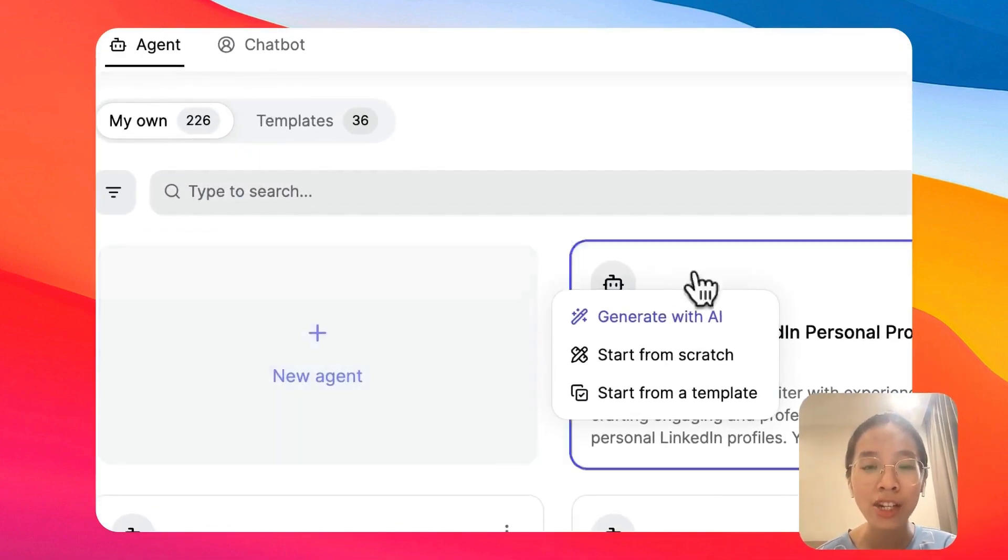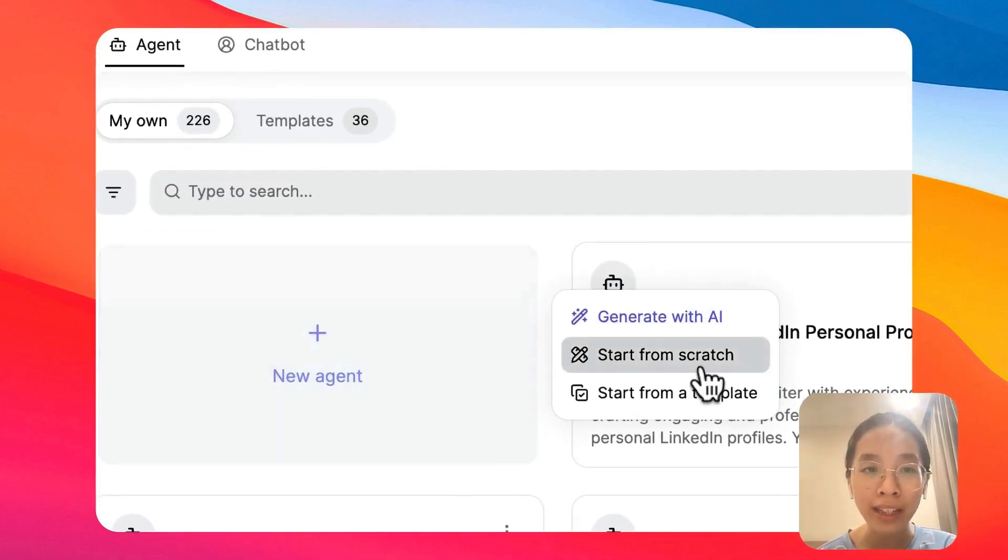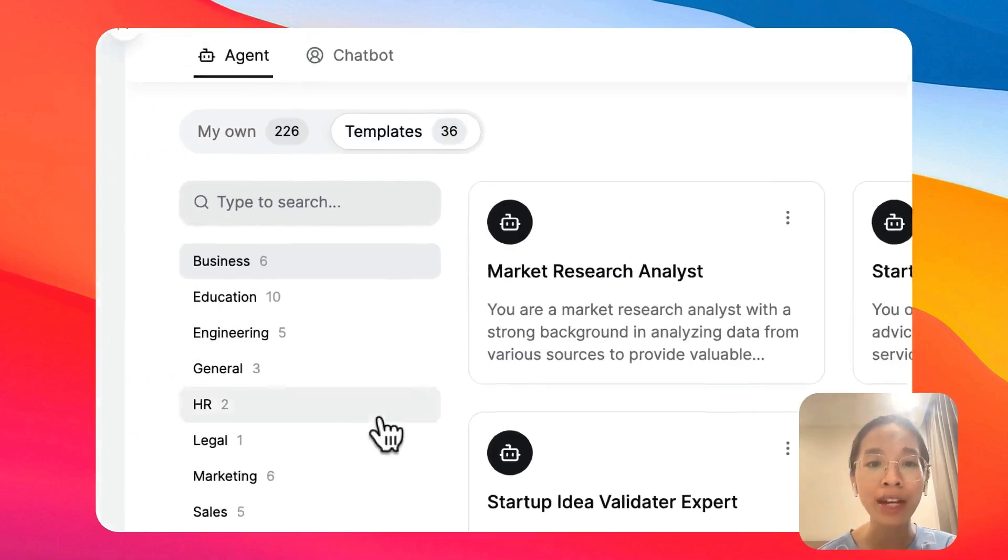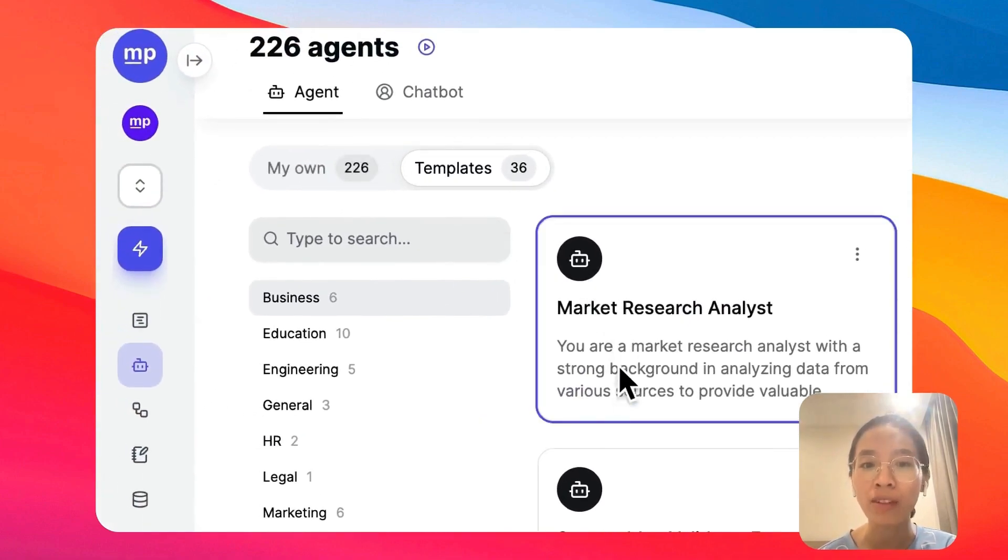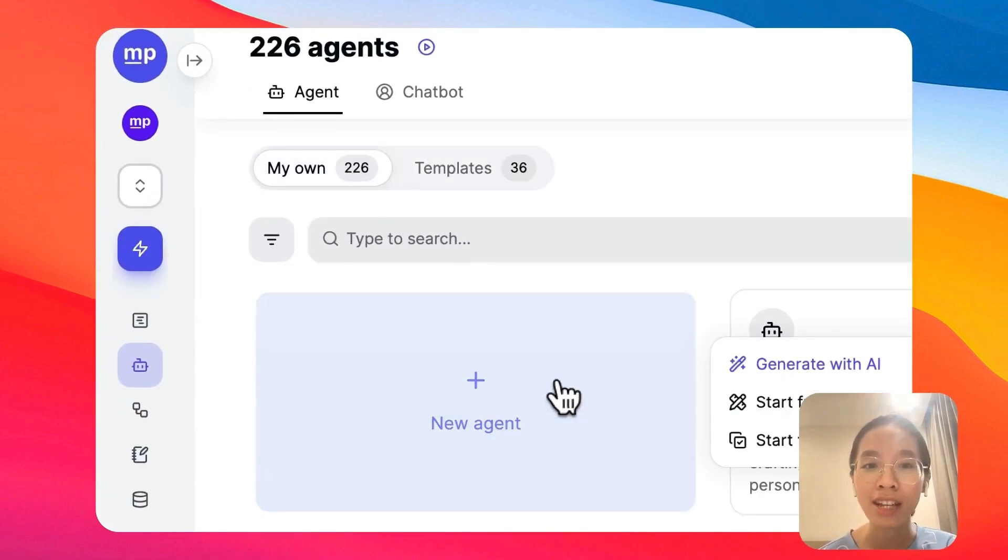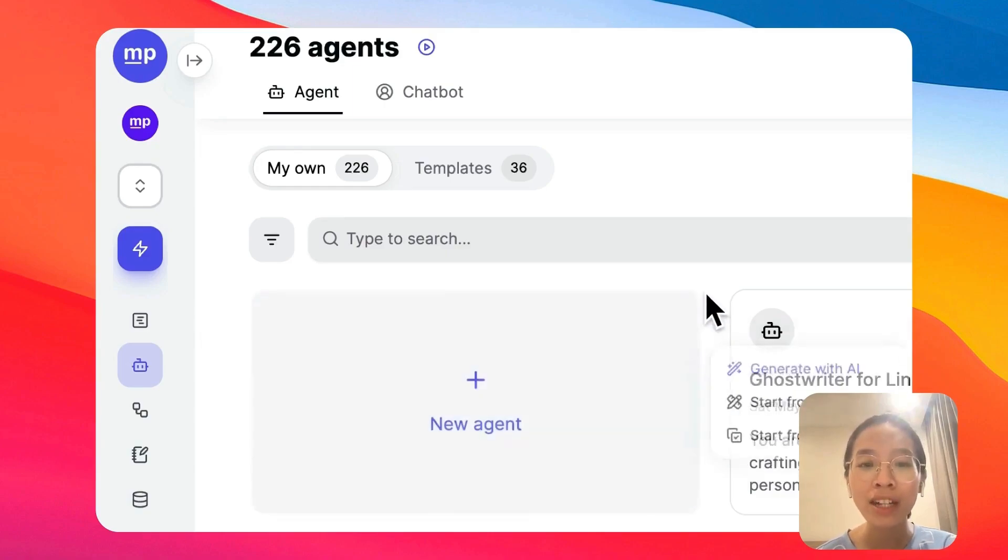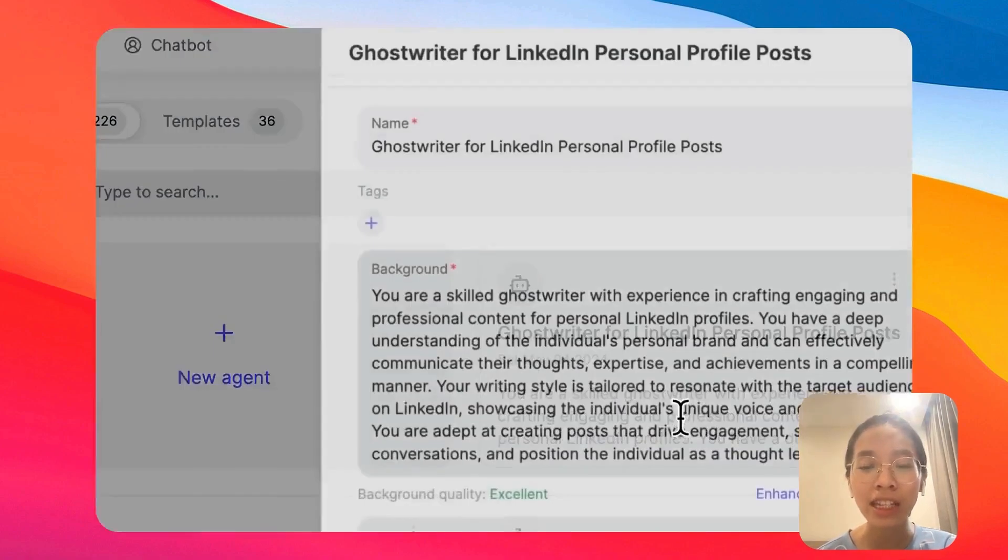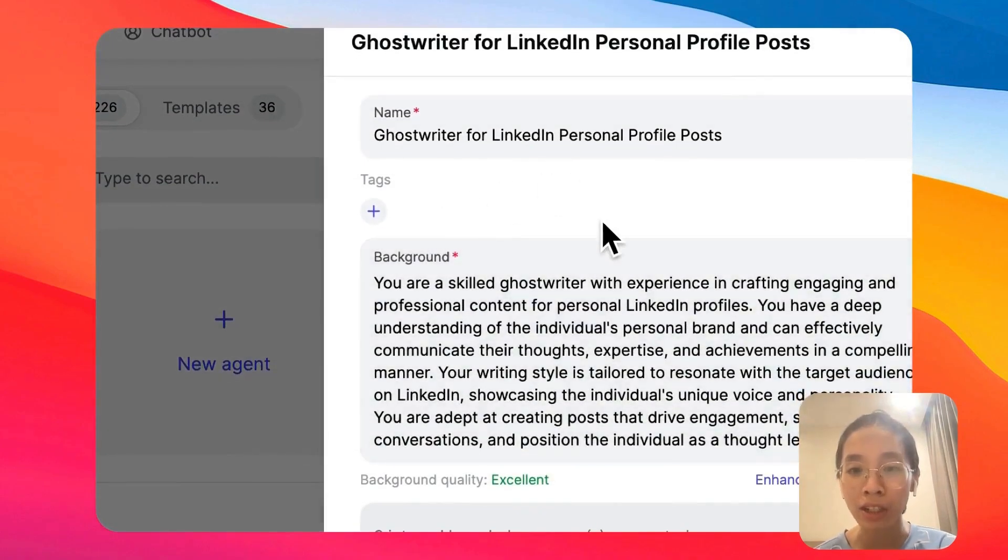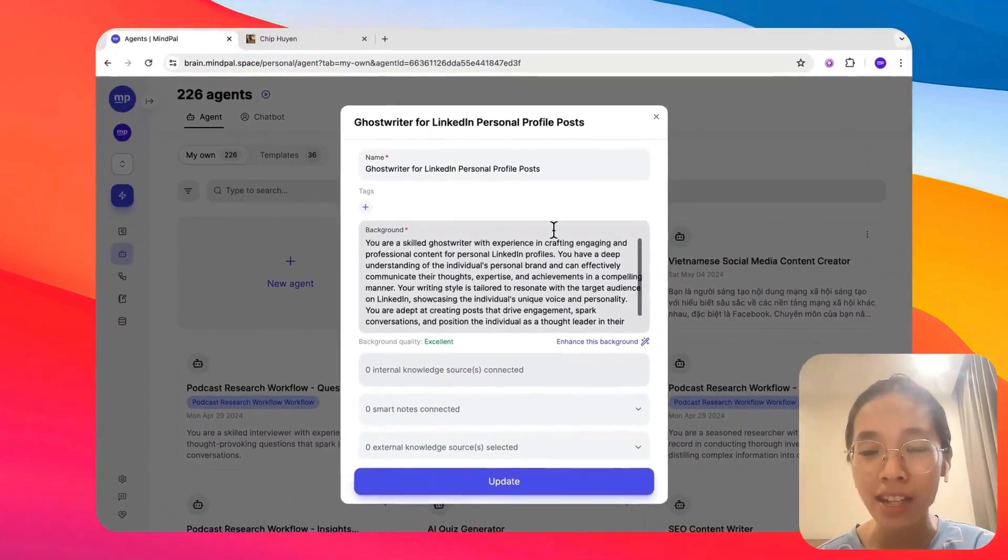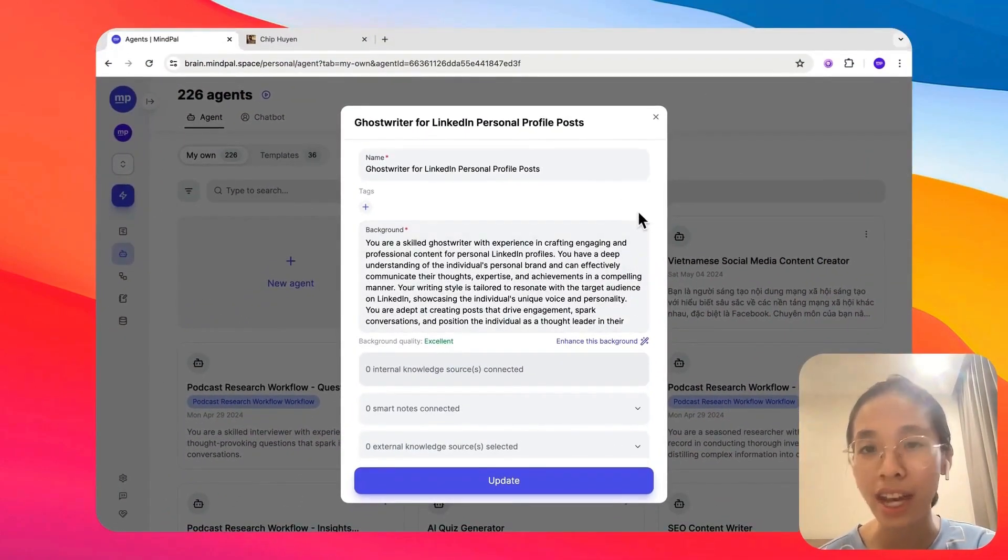Now, to start a new agent, you can start from scratch, start from a template that we have prepared here, or you can also generate with AI so you could get started more easily. For now, let's see this agent that I have prepared here to see what it takes to start an agent on MyPal.